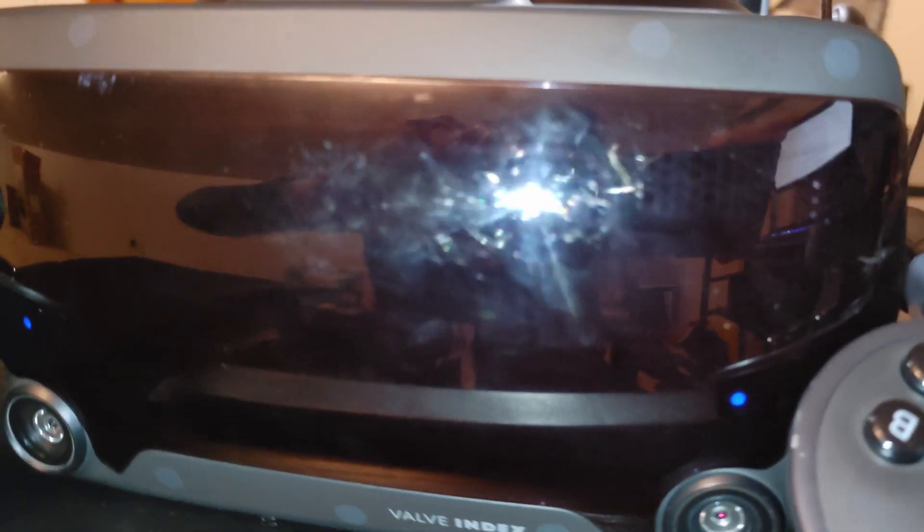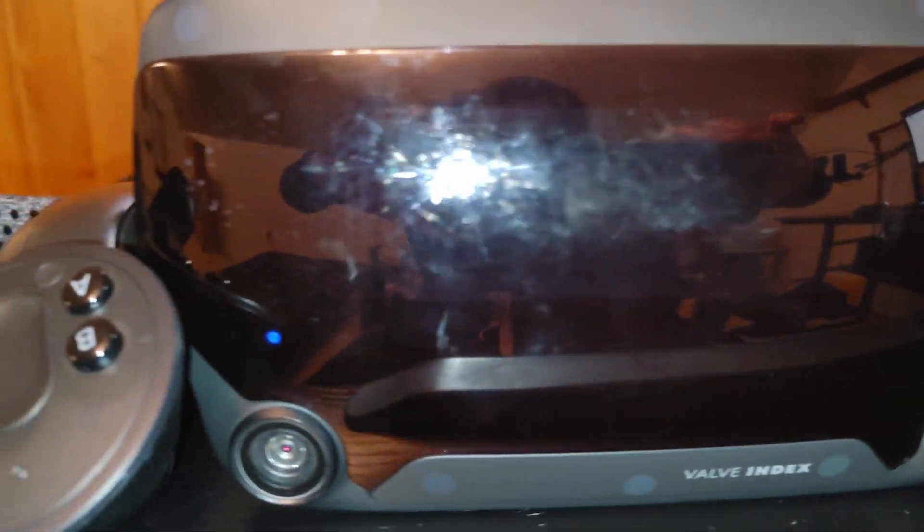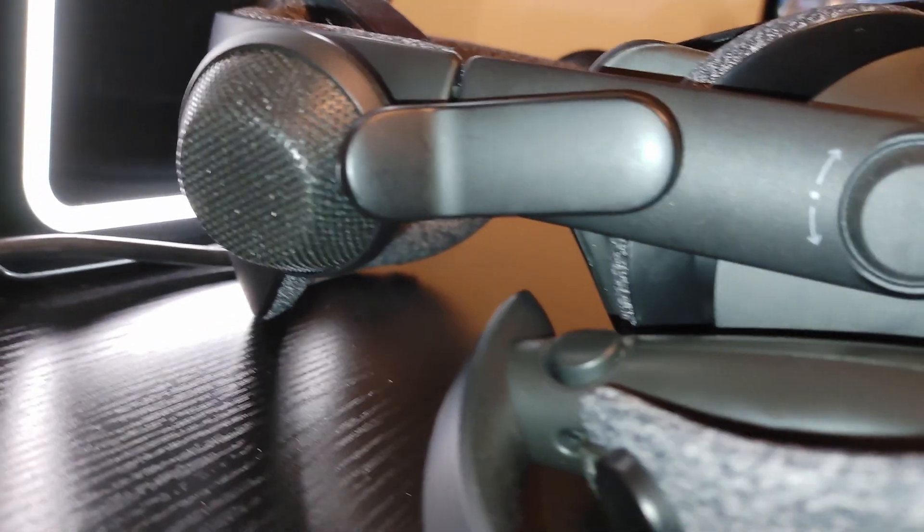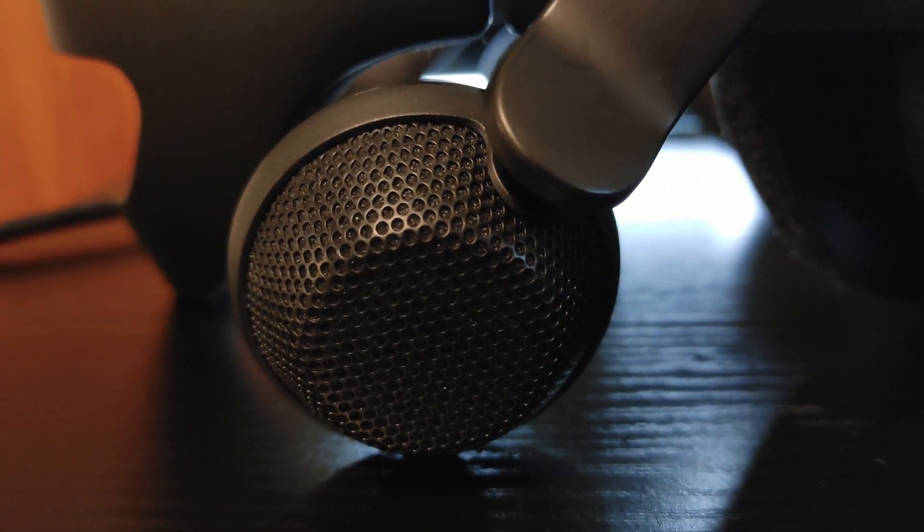The headset itself is comfortable to wear, despite being a bit heavier than most of the others on the market. The audio solutions are awesome, too.